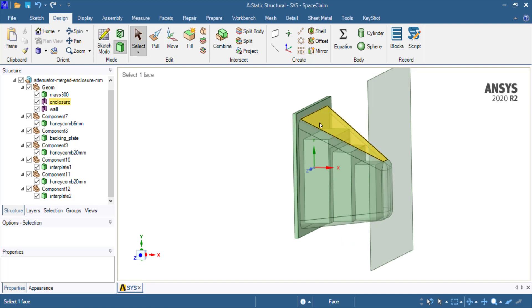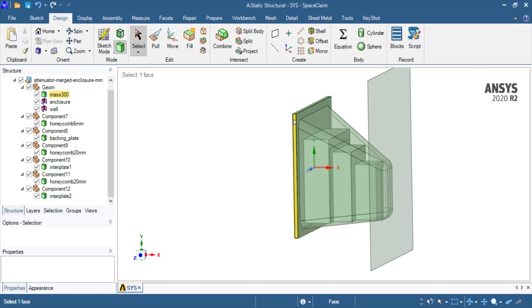Here you see the attenuator geometry. It is welded or attached using some mechanism to a backing plate. And then this block here represents the bulkhead and the mass of the car, which is 300 kilograms in this case.